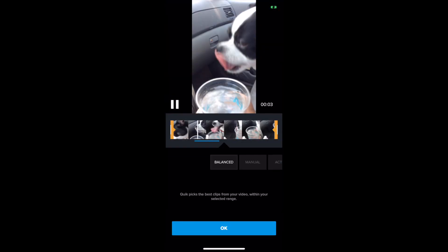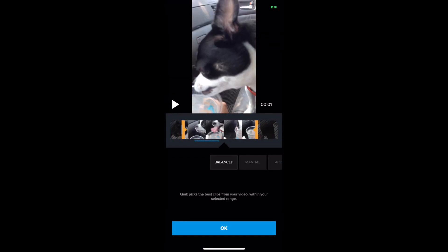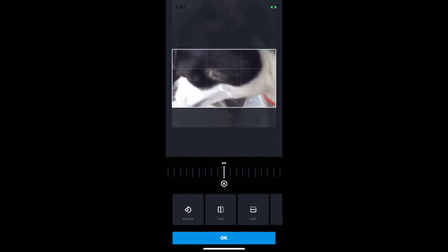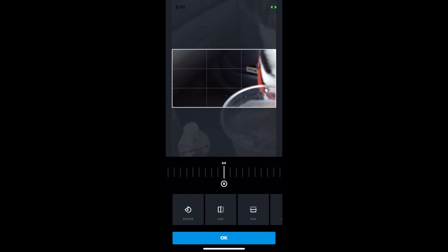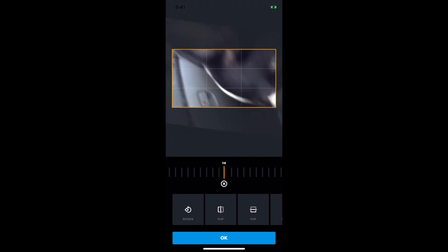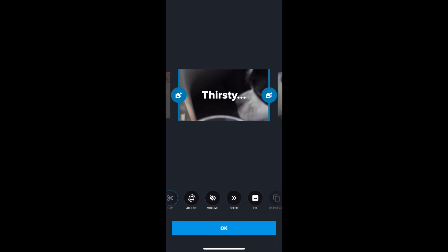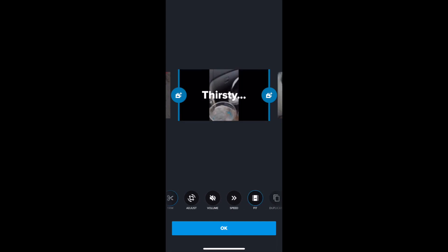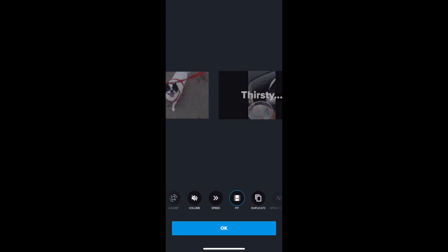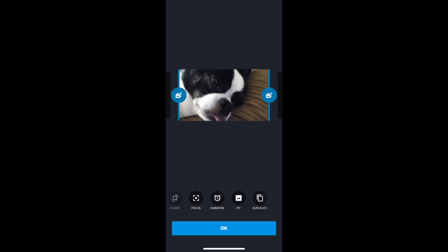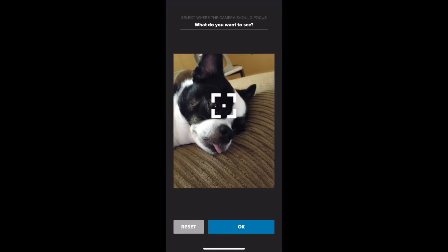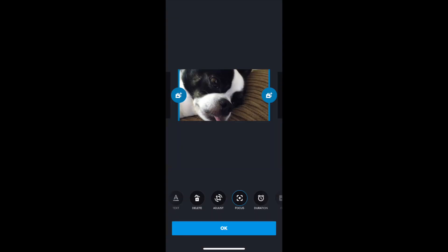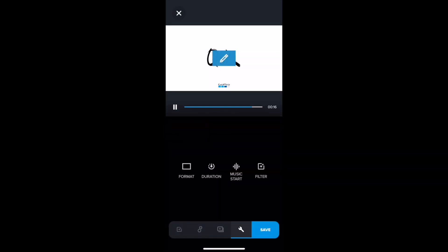Once you click on a clip, you can add your text and trim. When you click Adjust, it will rotate or flip the clip. You can also press Fit to change the desired aspect ratio. The Focus button also lets you select the part of the clip that you want to center. And that is Quick.